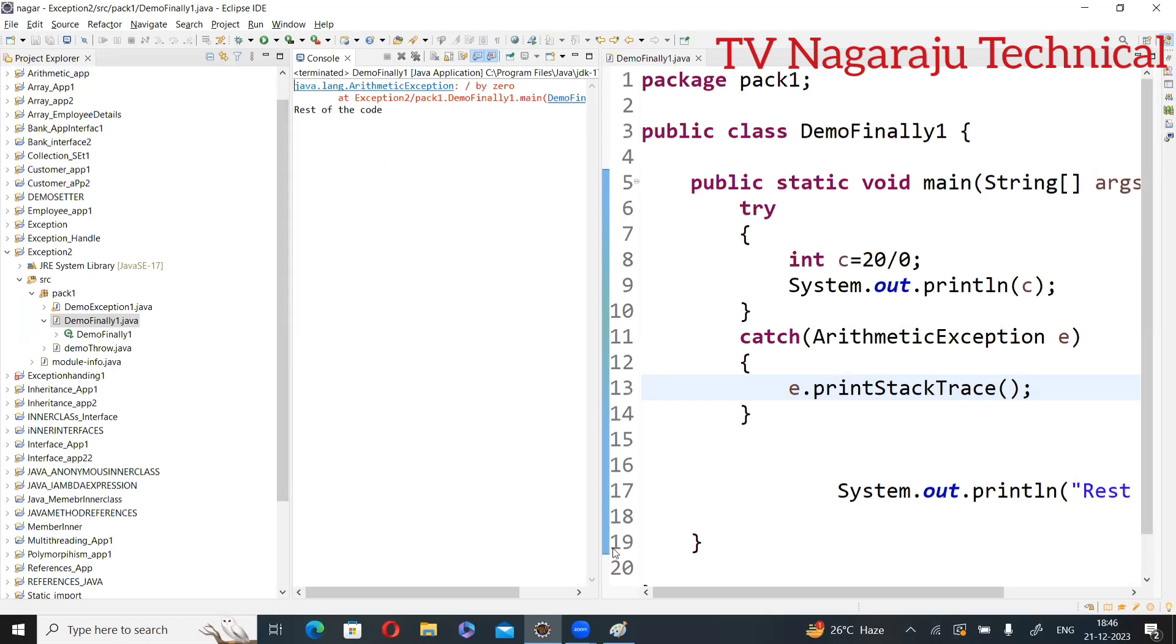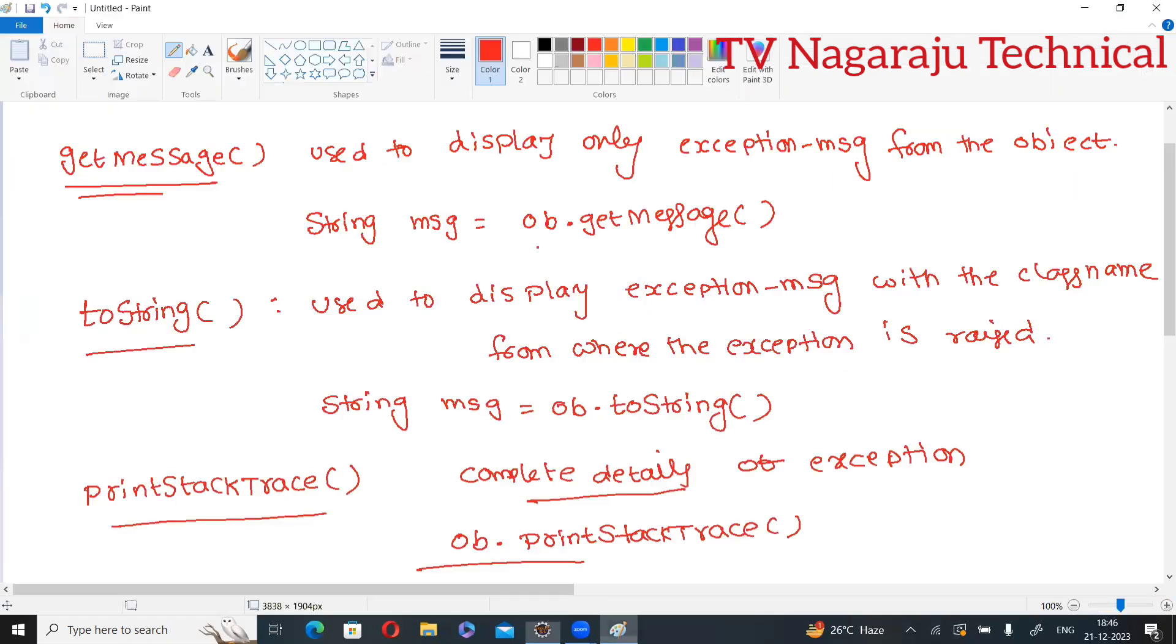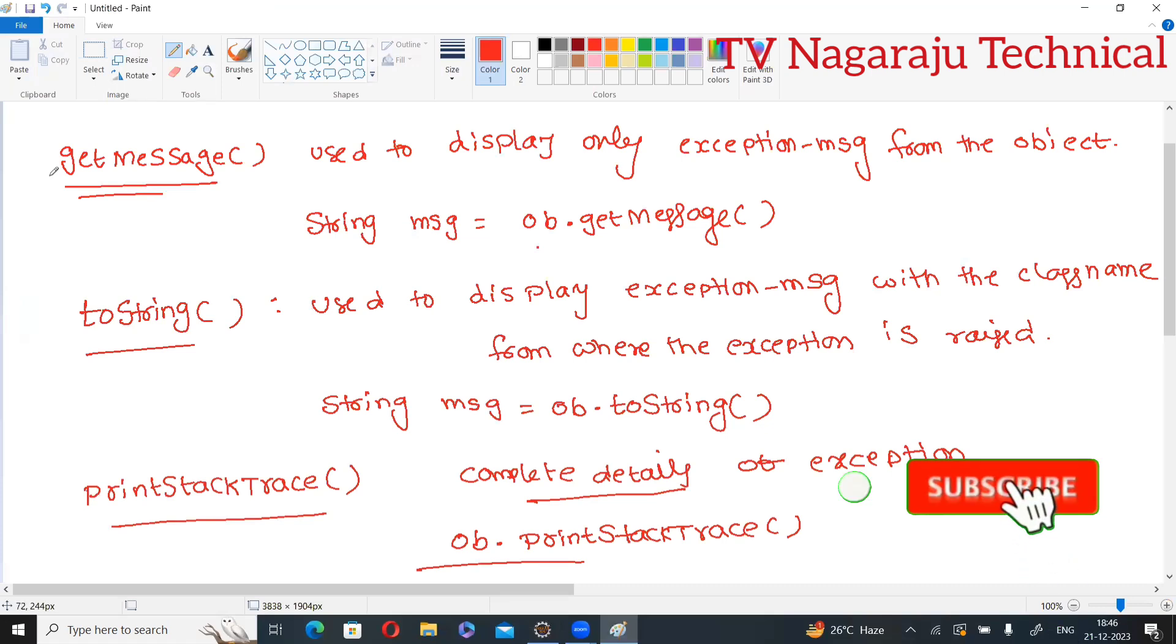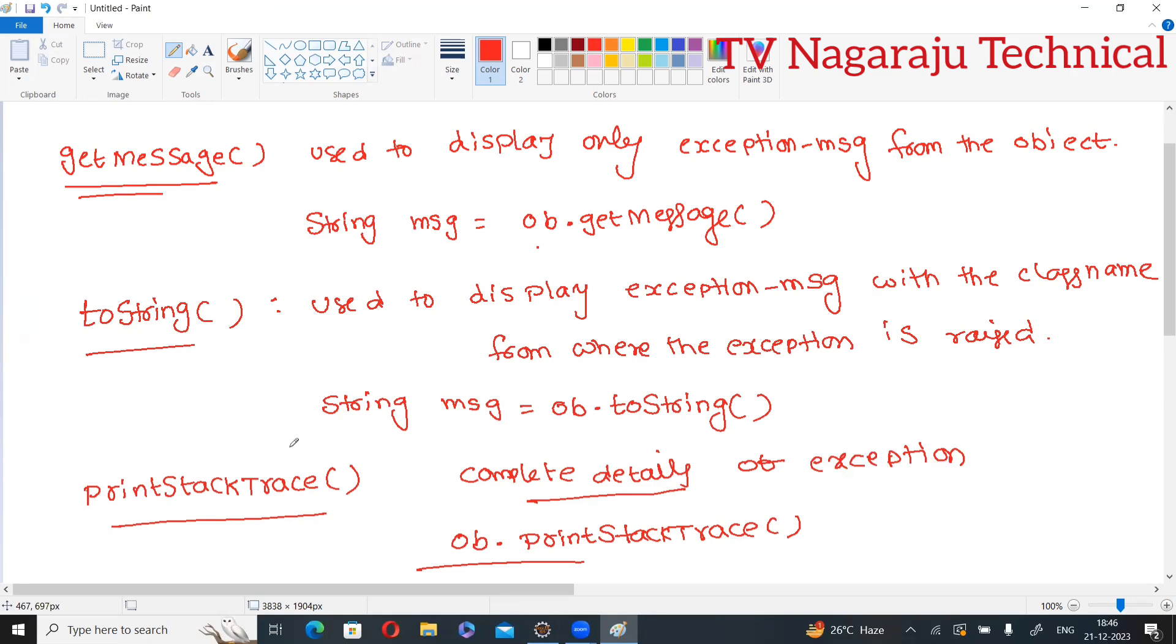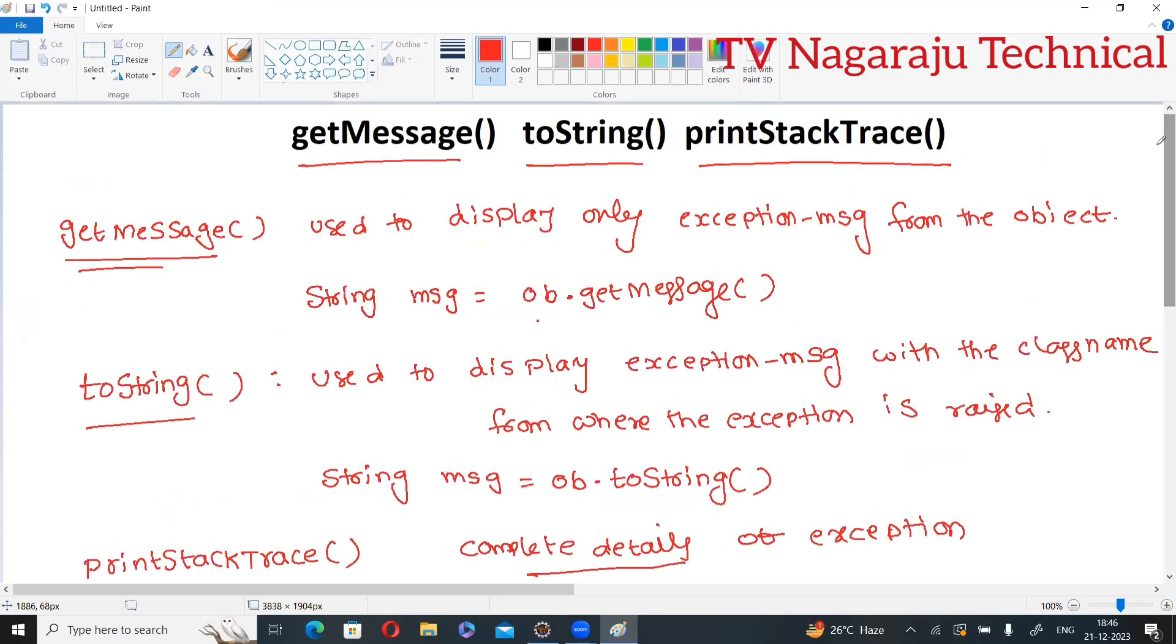So according to our requirement, you can use either getMessage, toString, or printStackTrace for displaying the details. So this is the concept while printing the messages by using catch block. Thank you.